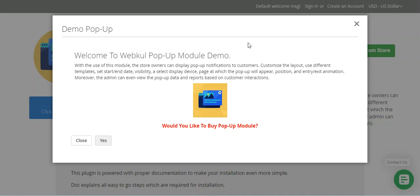Apart from that, the admin can also choose the pop-up layout, which includes newsletters, offer images, yes or no, follow us, video, details video, and cookie pop-ups. These types of pop-up layouts can be chosen for the pop-up that you're going to create.